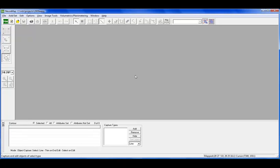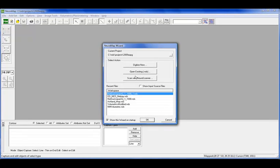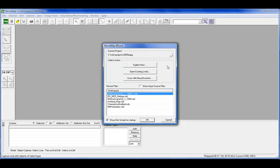So here's our Neuromap application. When Neuromap was first developed, it was just a digitizing package, but it's turned into a very dynamic volumetrics, reserves, and planimetric tool as well. We're starting here with our map wizard. All of our products start with an easy start, so you can either look at or change your current project, digitize new, which we'll do in a moment, or open an existing, which we're going to do right now.